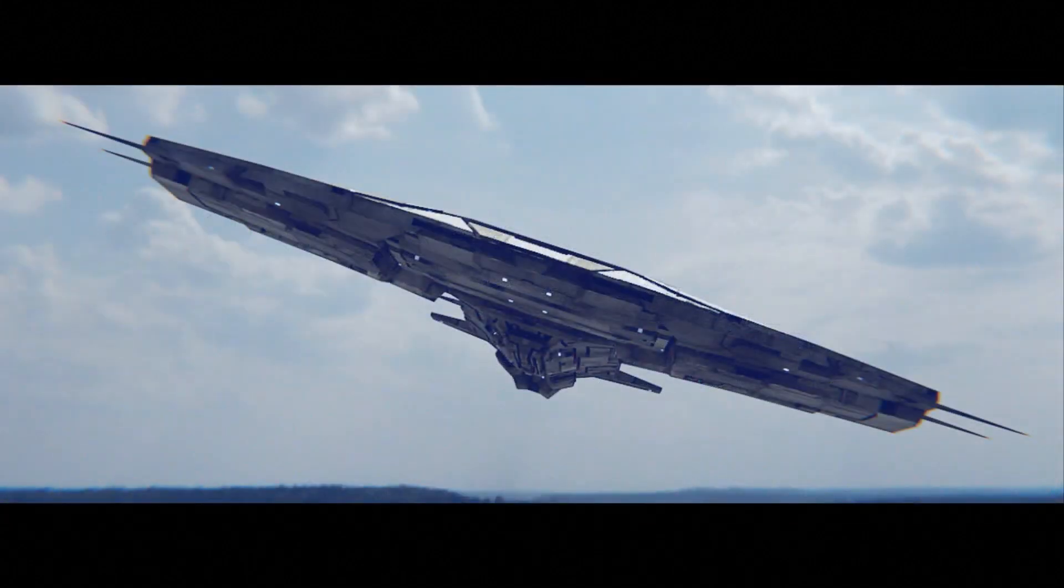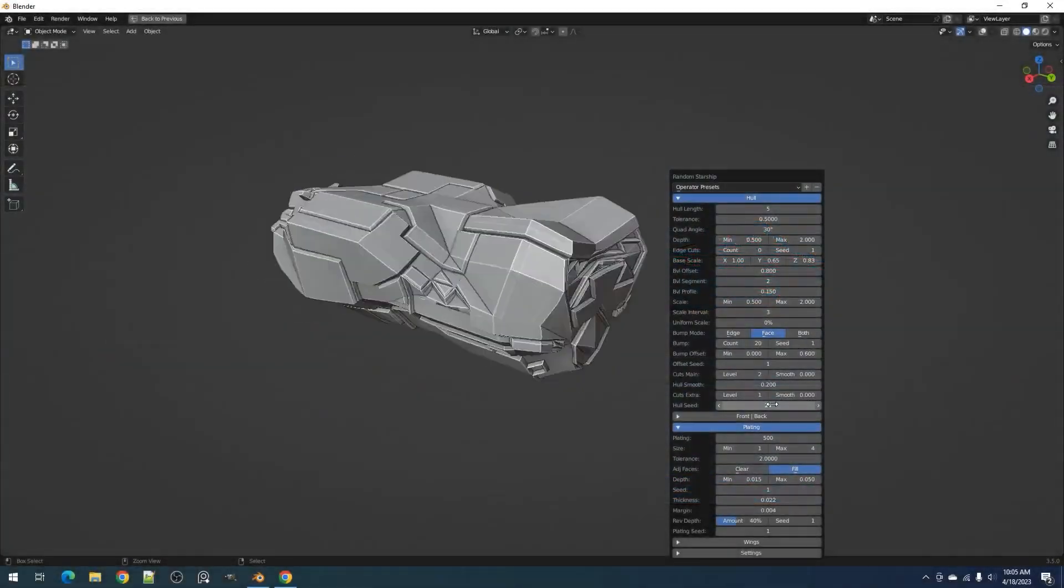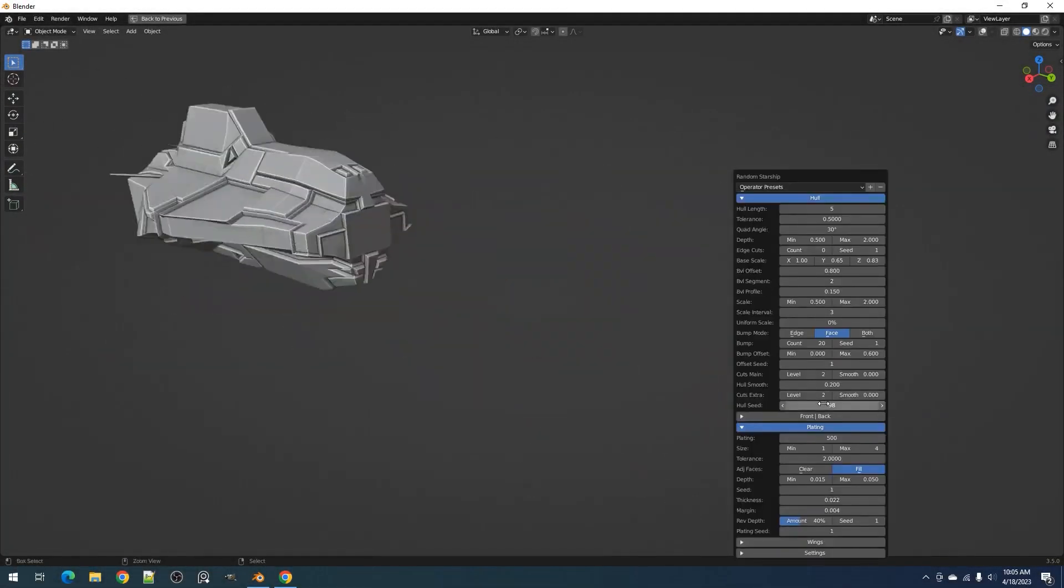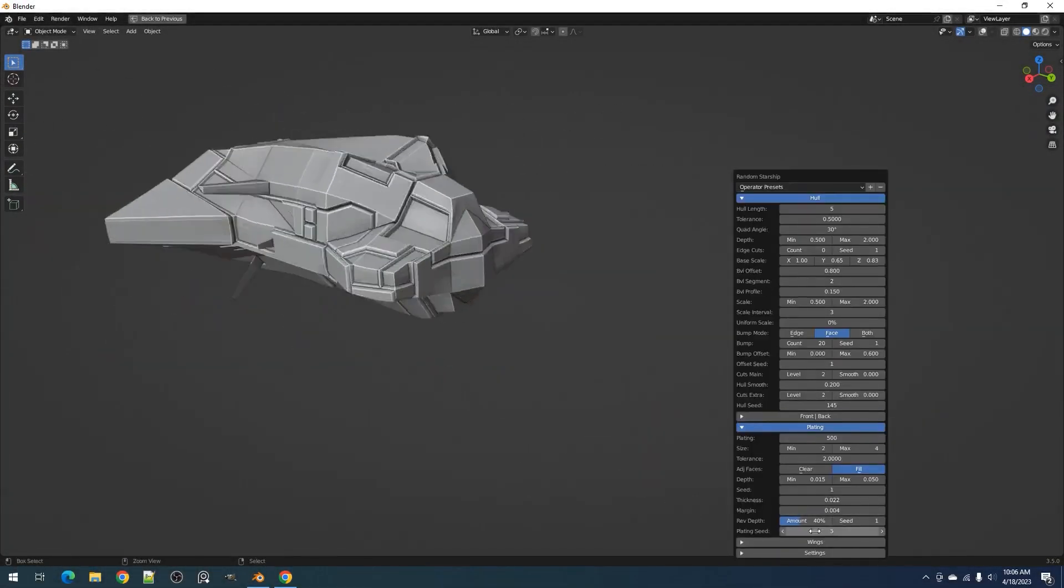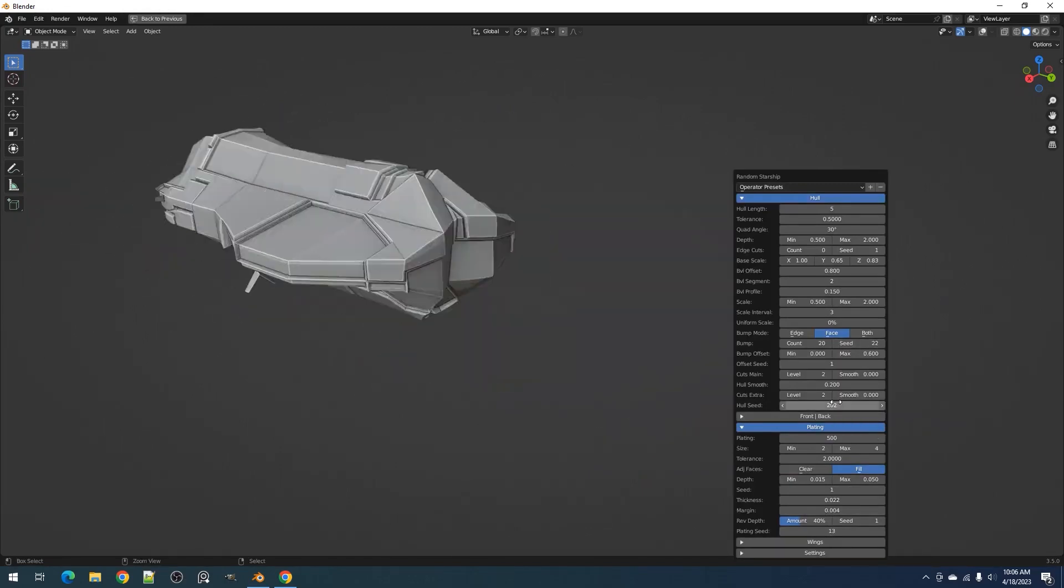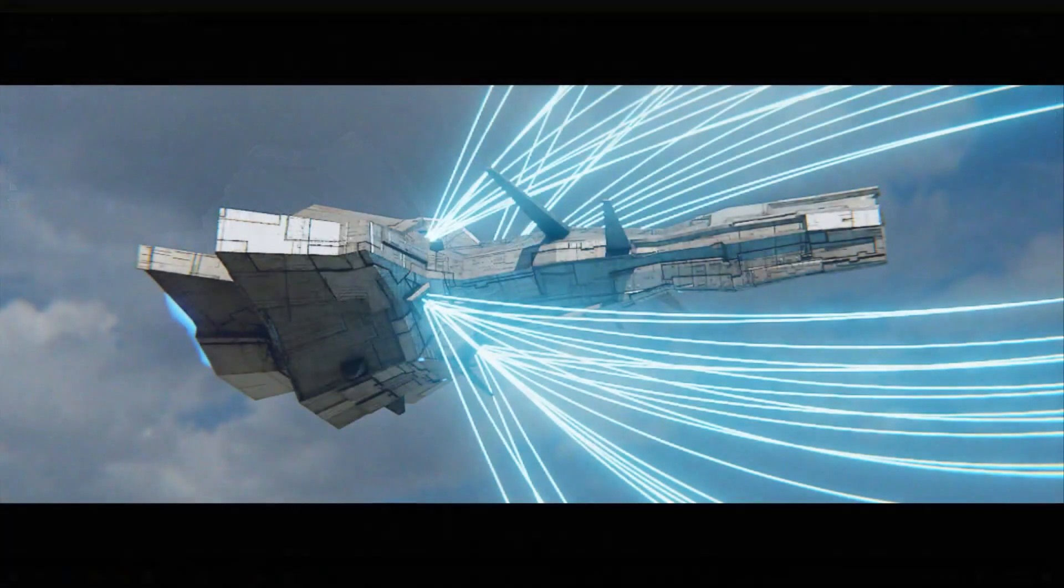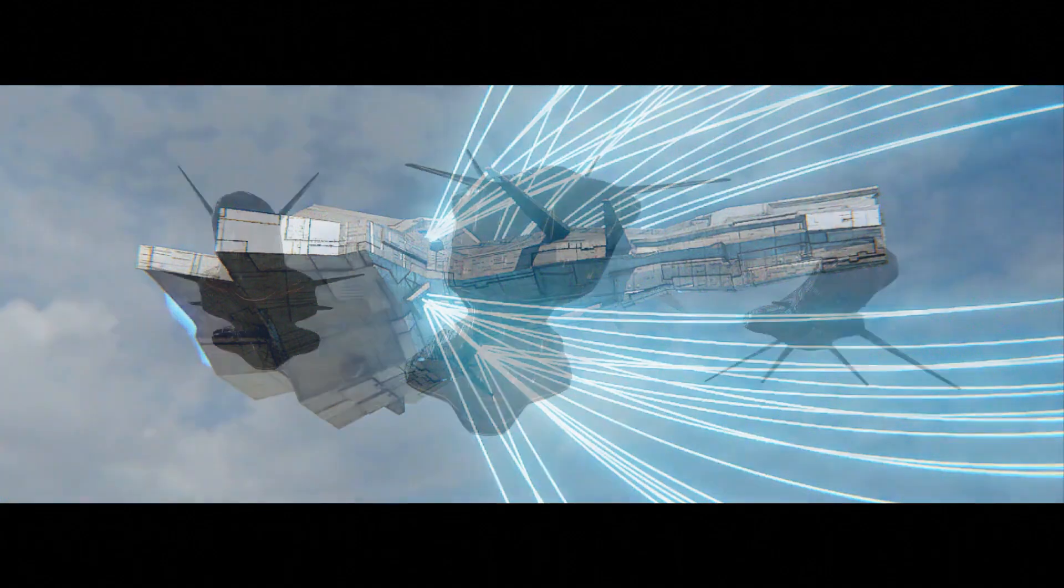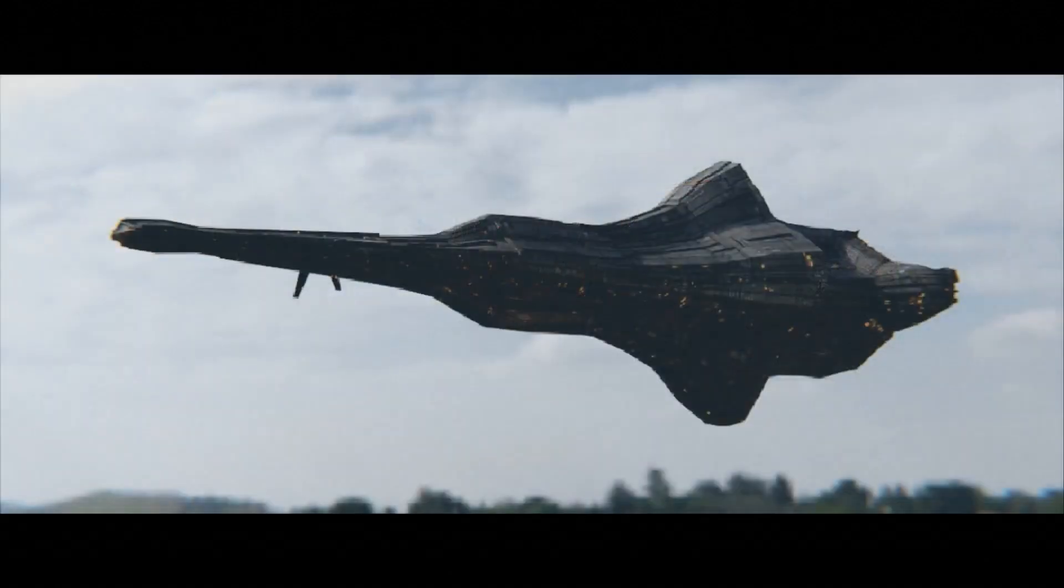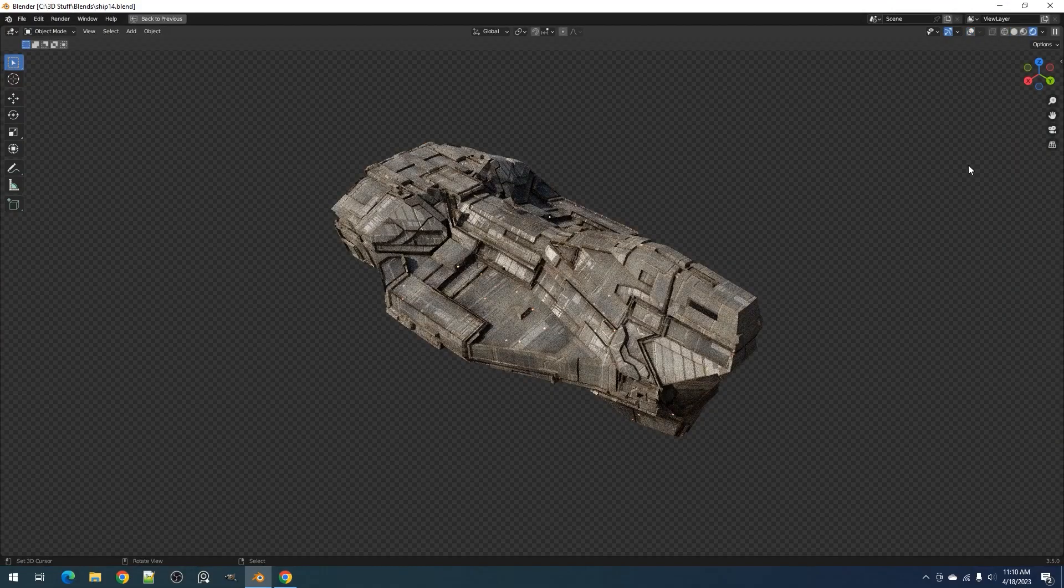You have the option to select either a basic base mesh or a more intricate one by using the plating properties. And guess what? You can instantly get a different looking starship just by changing the random seed value. It also comes with a nice limit smooth feature that will help you achieve that organic special look to your starships, which can be desired in some cases.